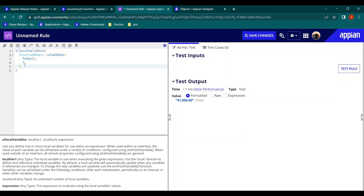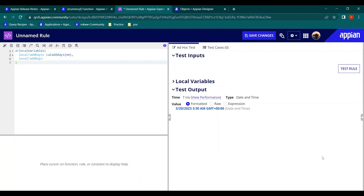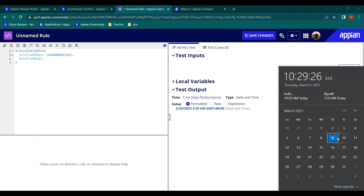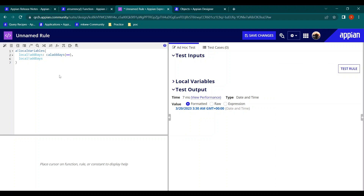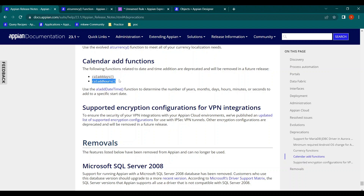For example, if the start date-time is today (the 9th) and we add seven days, you'd expect the 16th — but the function returns March 20th. This is because Saturday and Sunday are non-working days, so those are excluded: the 11th and 12th are skipped, then the 18th and 19th are also skipped. So cal add days only adds working days. Cal add hours worked similarly.